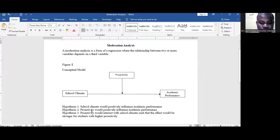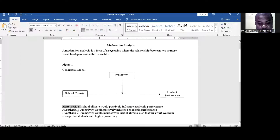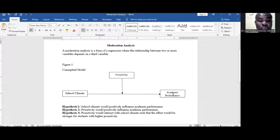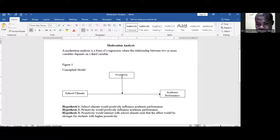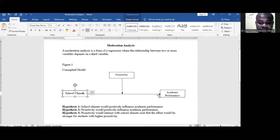I have raised three hypotheses from this model. Hypothesis one is that school climate would positively influence academic performance. Hypothesis two is that school climate will influence academic performance. I also want to see how proactivity would influence academic performance, and I want to test the relationship between proactivity and student academic performance. Hypothesis three is about the interaction effect — how it would also strengthen the relationship.